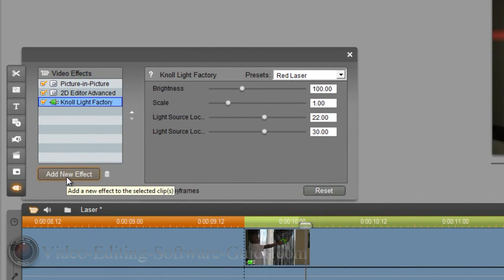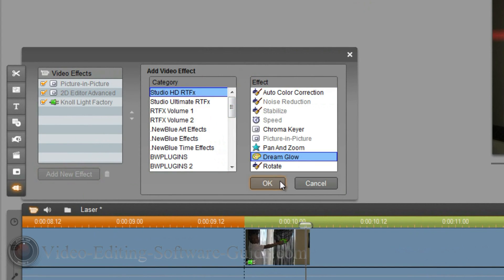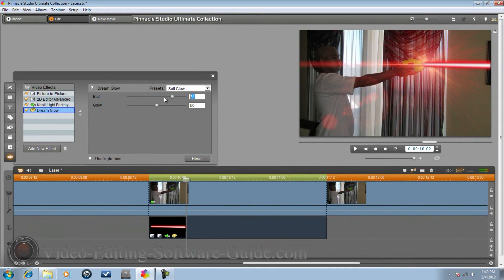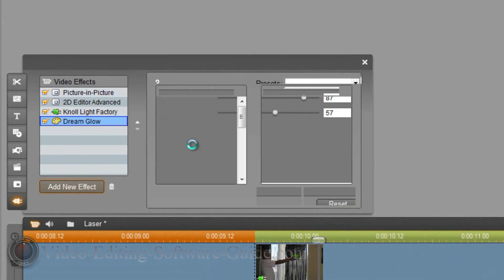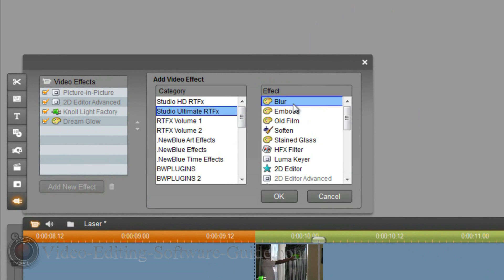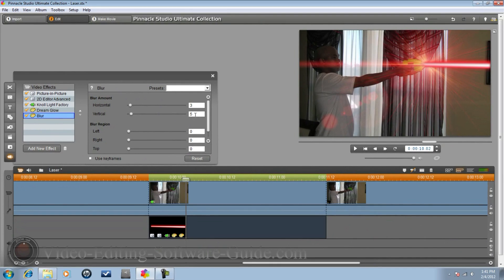Now add another effect — Dream Glow — to add a glow to the laser image so it looks better. Then add another effect: the Blur effect. Set the blur to about 3 to make the laser look realistic. Close that out.